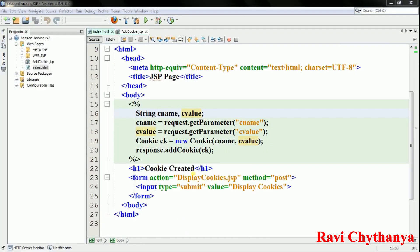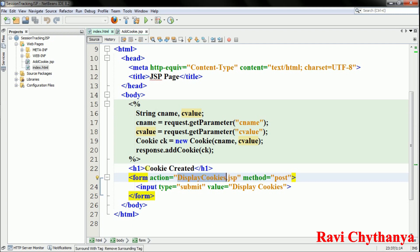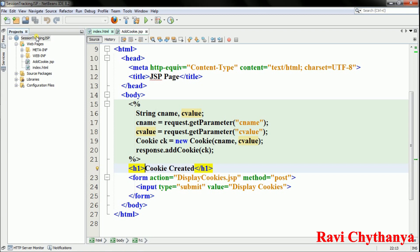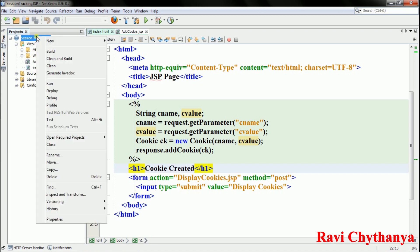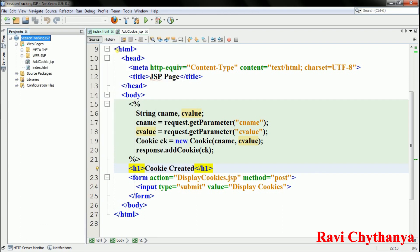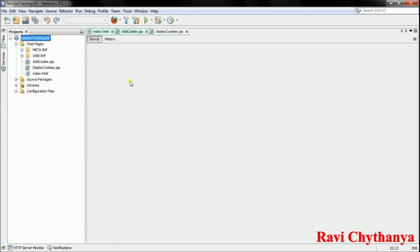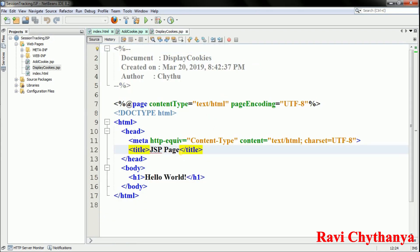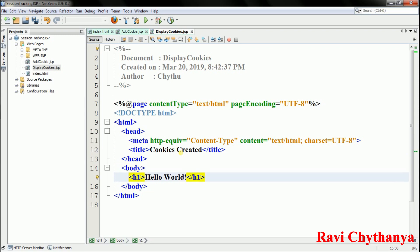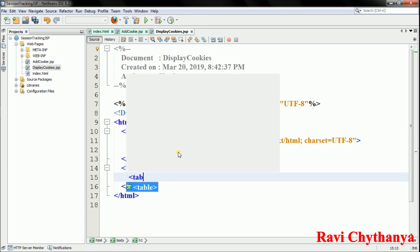Now I'll create the 'displaycookies.jsp' file. Right-click on the project, go to New > JSP, name it 'displaycookies', and click Finish. The file is created and I set the title to 'Cookies Created'.